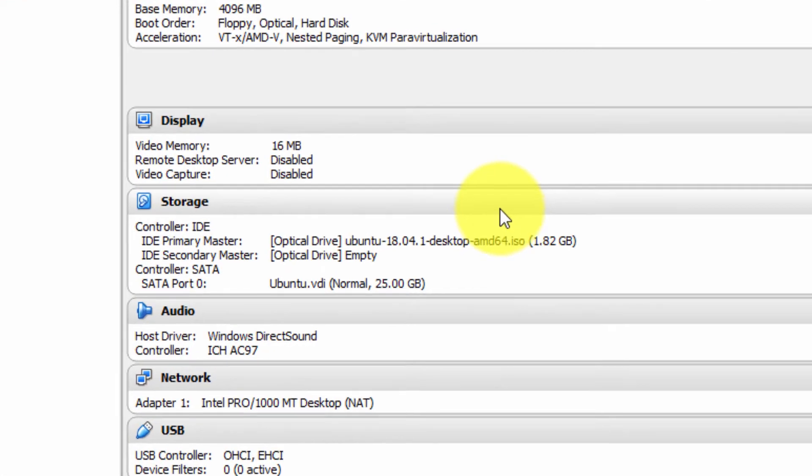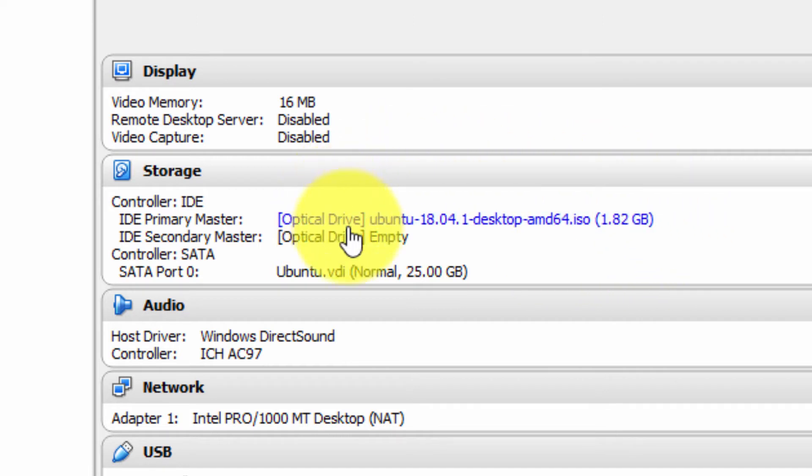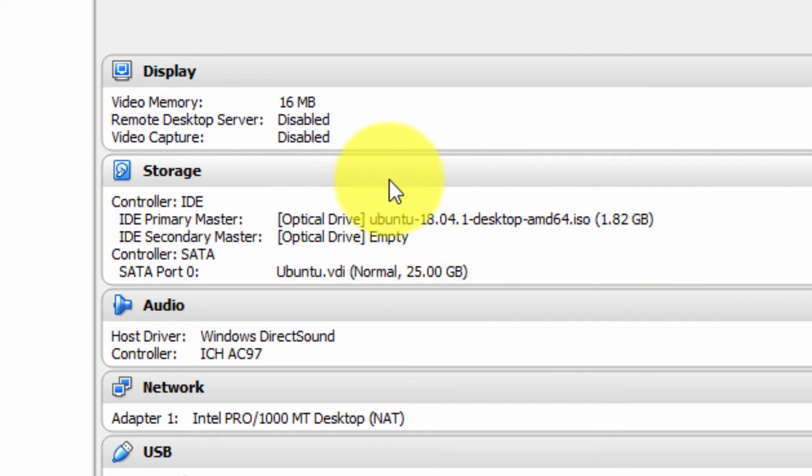So what are the consequences of our actions? Well, as you can see here, the IDE primary master optical drive has the Ubuntu desktop image, the virtual CD inside the virtual CD-ROM.